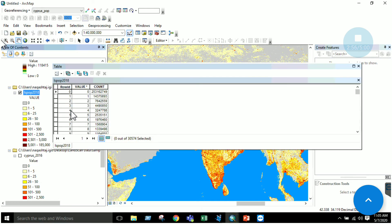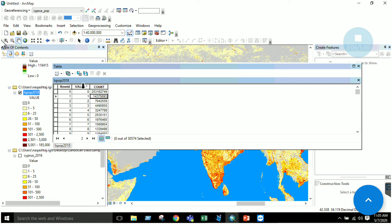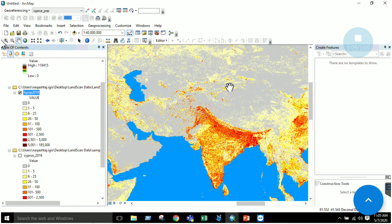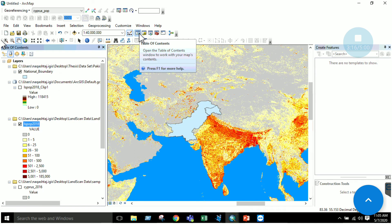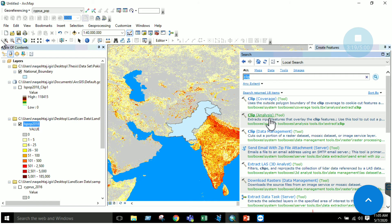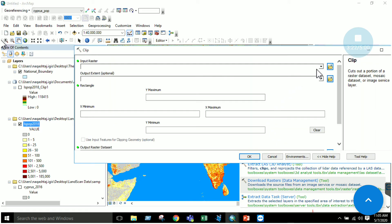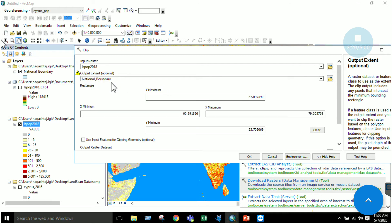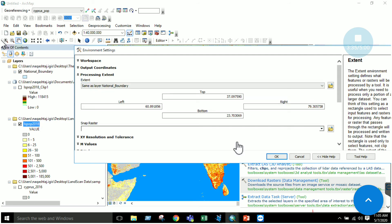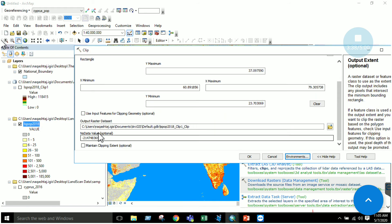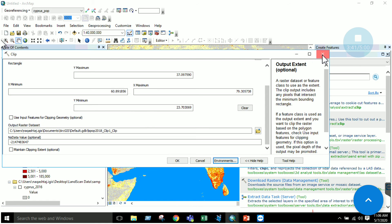Go to Open Attribute Table — you will see two columns: value and count, where value represents population. To subset Pakistan, I have the national boundary of Pakistan. Go to the search section, search for the Clip tool, and select Clip under Data Management. Input your raster which you downloaded, specify your extent as the national boundary, and in Environments set the processing extent to the national boundary so that other areas are not included. Click OK.